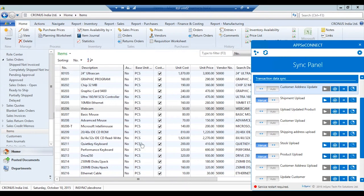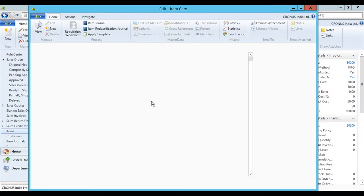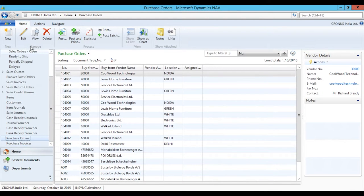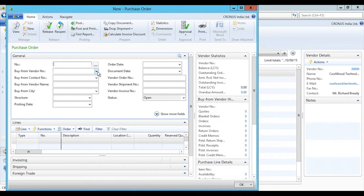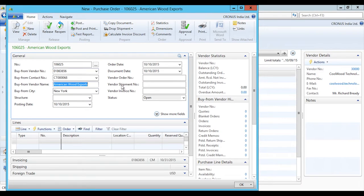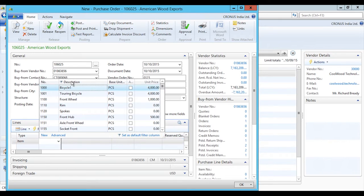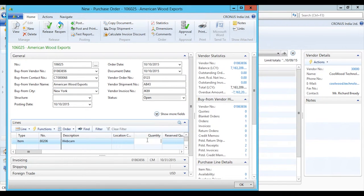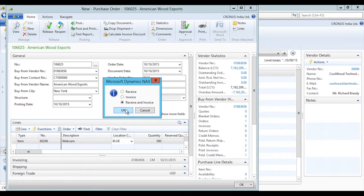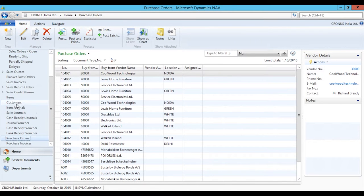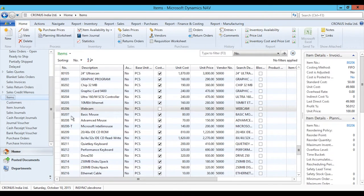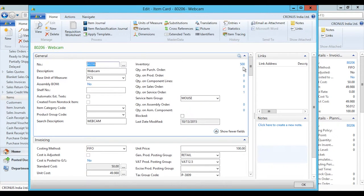Now we will do the stock update. Let's have a look at this product in the BigCommerce admin panel — currently there is no stock. We'll add some stock through the purchase cycle in Dynamics NAV. We'll add the basic details in the purchase order, select the product Webcam, add a quantity of 500, select a warehouse location, and post the document. The inventory now shows 500 for this product.